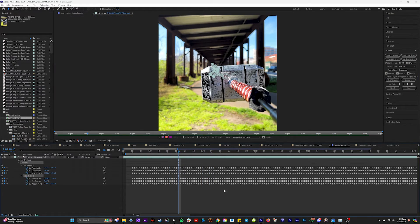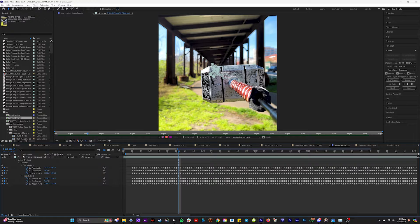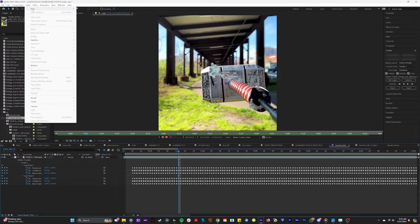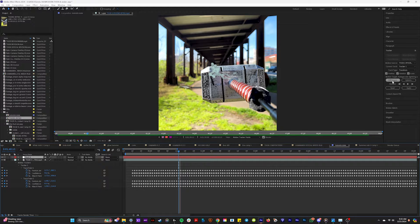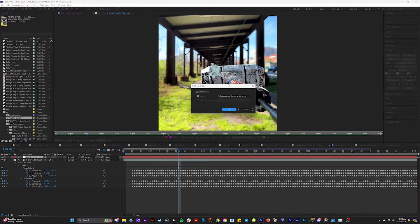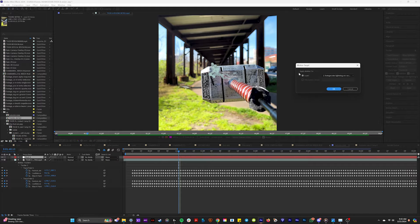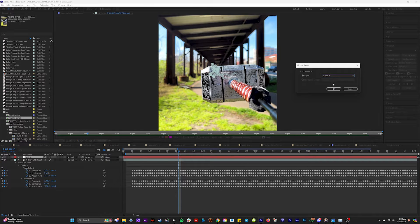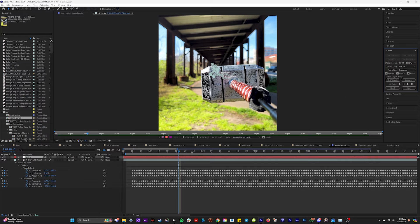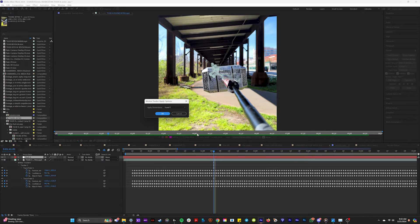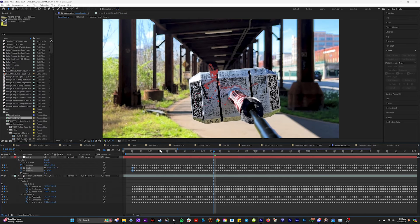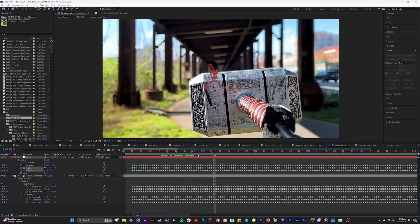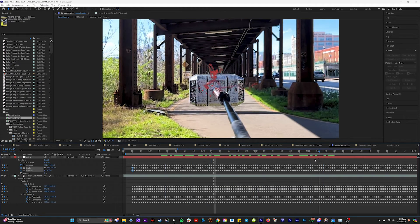And so now what we're going to do to make this editable data, we're going to go to layer, new, and null object. And this null object will be our target for this tracking data. So we will come to the tracker panel, edit target, and you will see right here layer. We're going to switch that to null number nine. So hit OK. And now we have to hit apply. Bam. All right. Look at this super juicy tracking data.